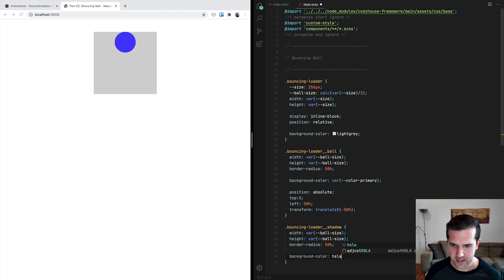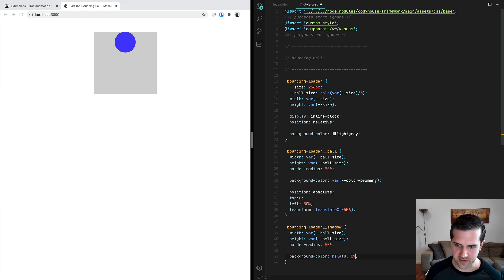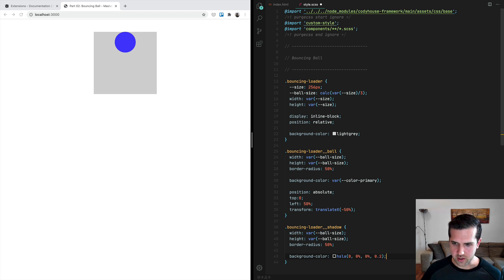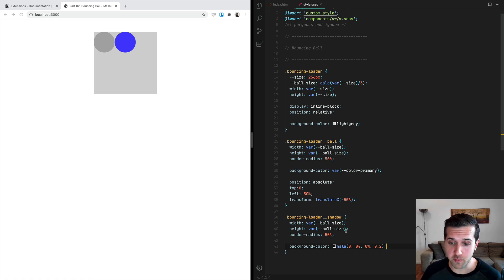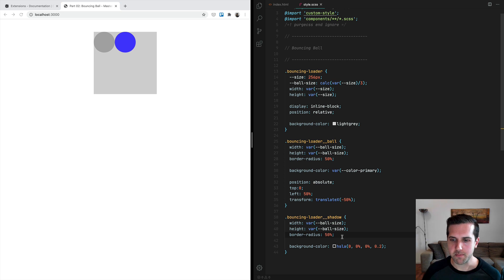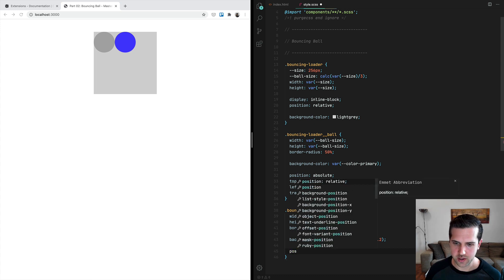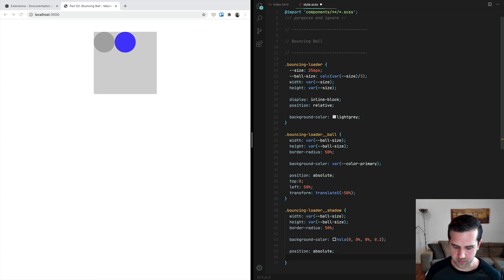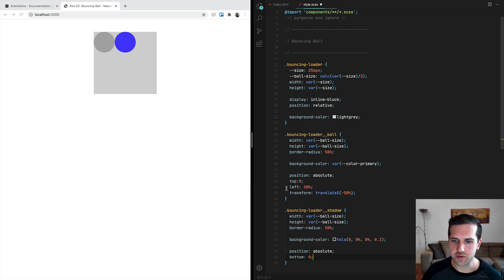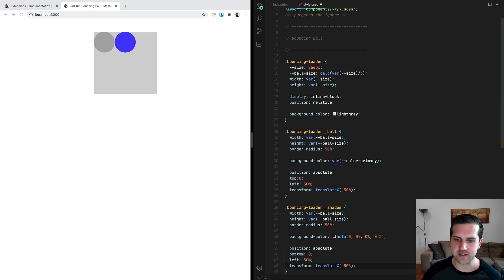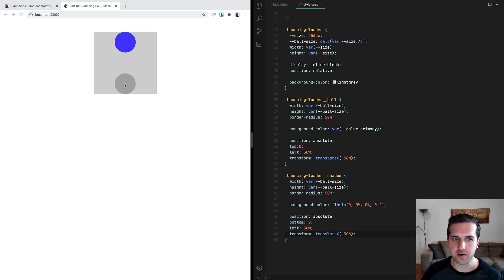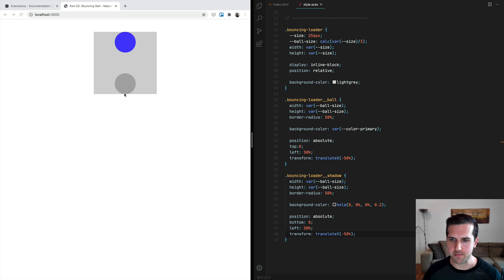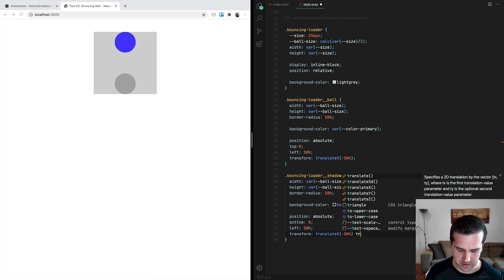Defining colors using HSLA is really powerful because you can easily create variations of these colors by changing these values here. Now we also want to move this element with position absolute, and we want to place it this time at the bottom. We want to center it horizontally, so we're going to copy this stuff and paste it here. Now we want the center of this circle here to be right here at the bottom of the main box of the loader, so we're going to apply another translate, but this time a translateY.